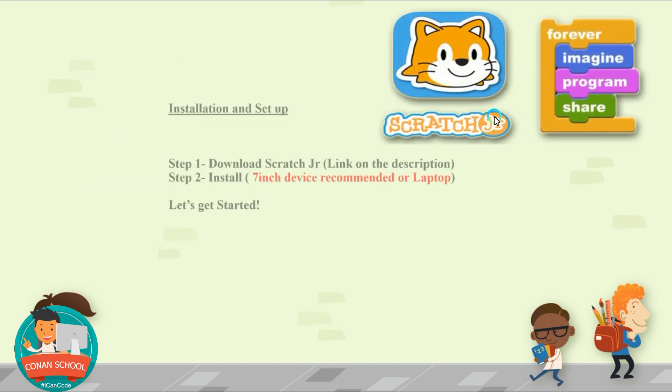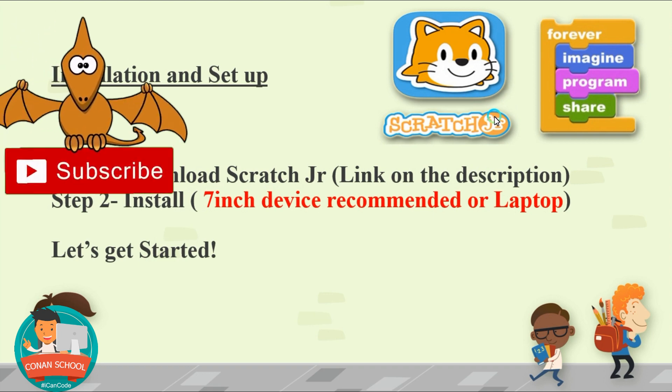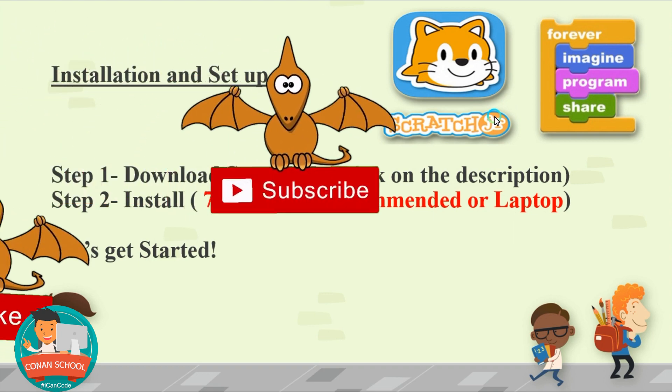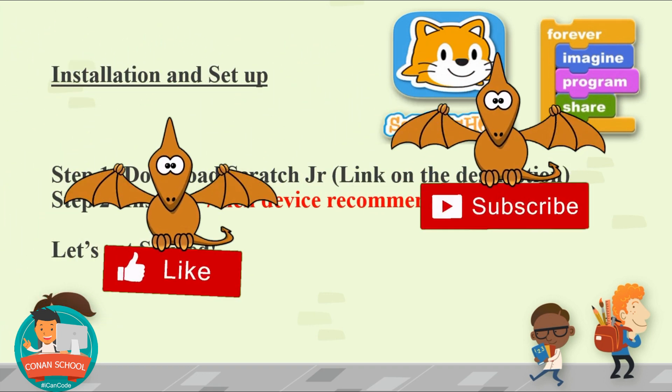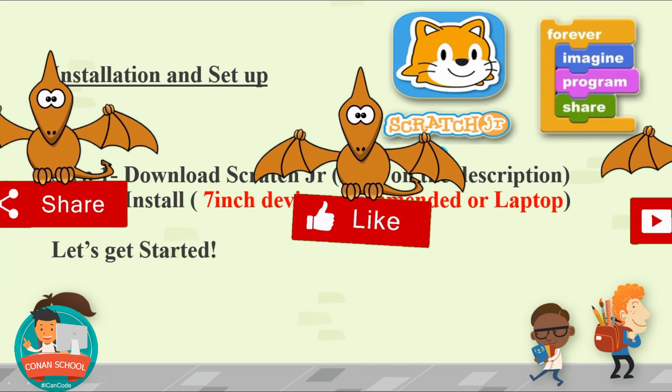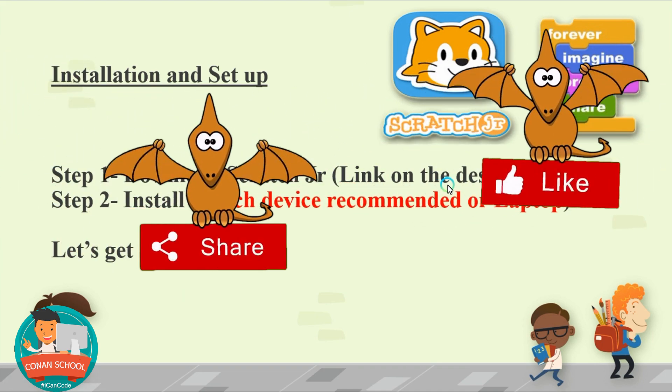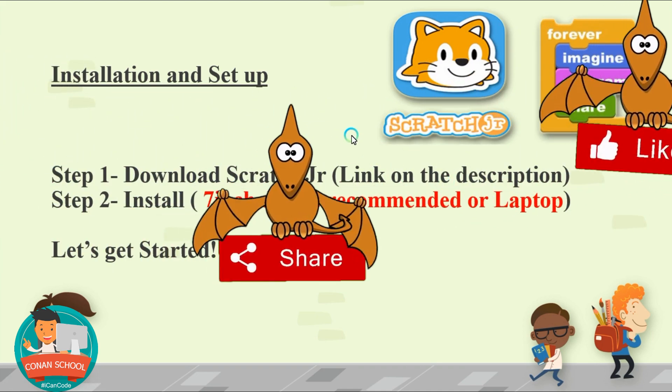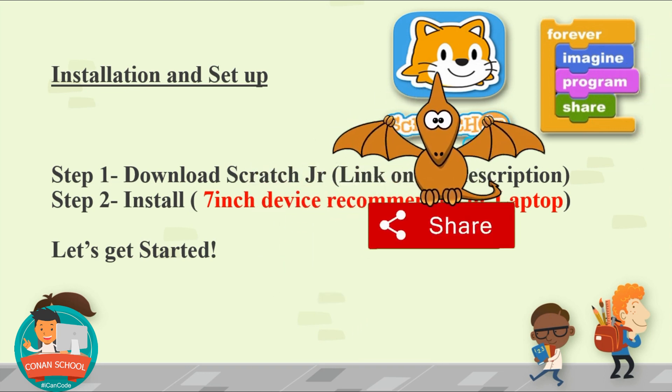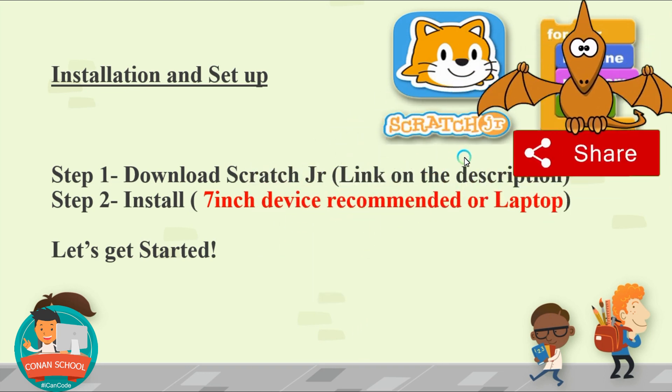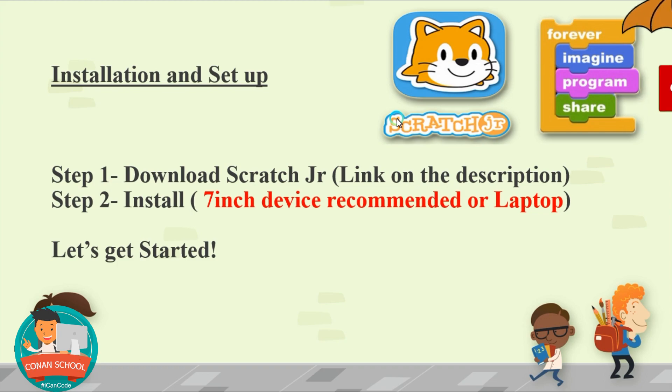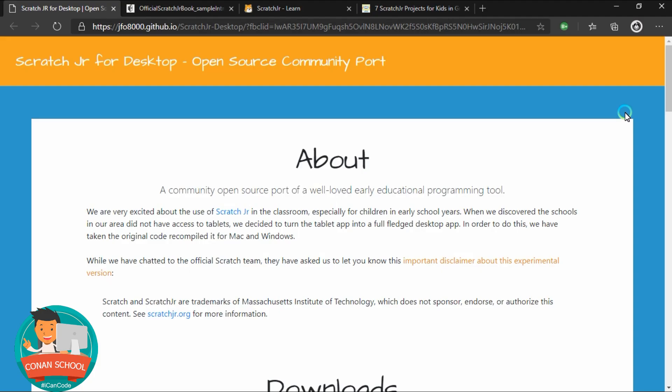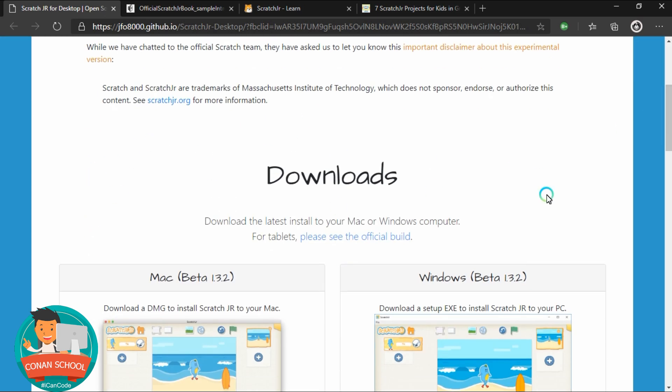But now let's show you how to install it on your device as I'm using a Windows. So if you're using tablets or iPad or iPhones, you can just download it from the Google Play Store or the App Store. But now I will go to the website. So this is how the website look like. When you reach this page, you just scroll down on the download section.